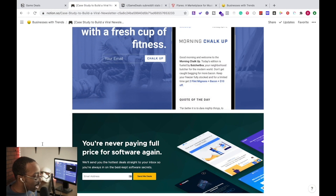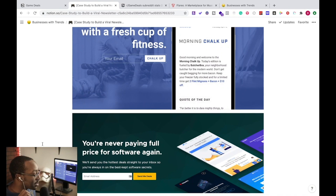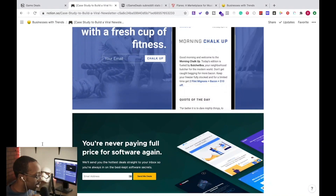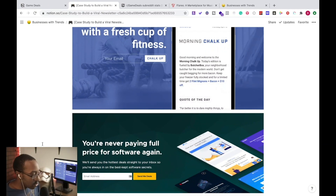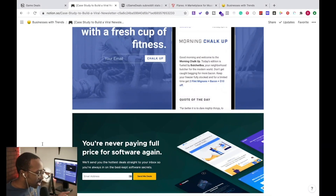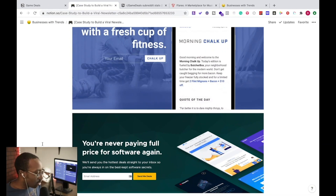The next one is a bit of a hybrid. This is AppSumo, which is a deal site. They make the pitch on their landing page: 'You're never paying full price for software. We'll send you the hottest deals straight to your inbox so you're always in on the best-kept software secrets.' They're cutting out the noise and making sure you're in the right place, giving you deals all the time. The call to action says 'Send me deals.'